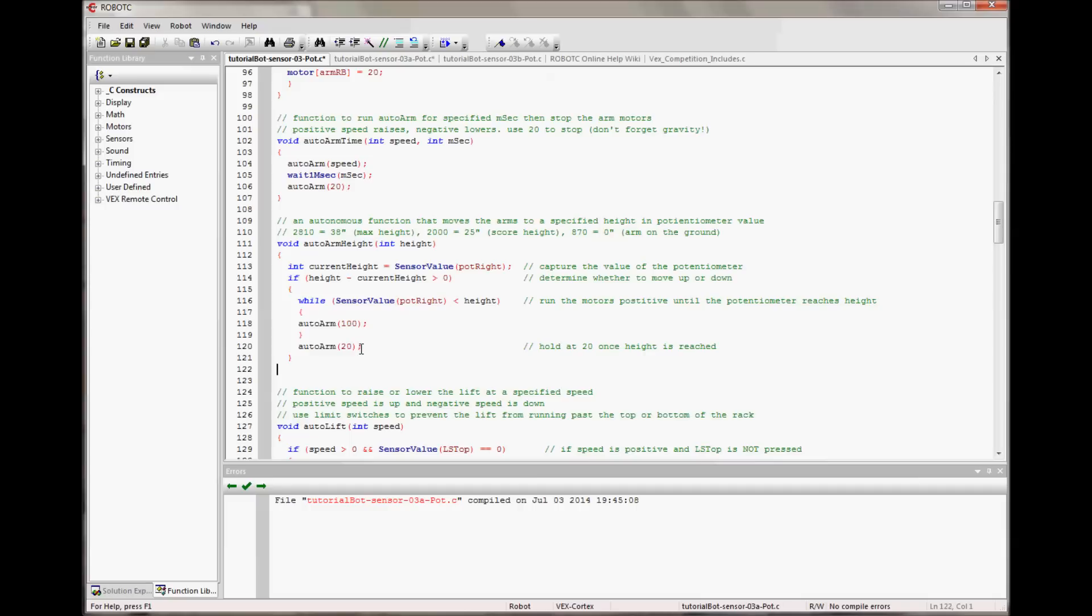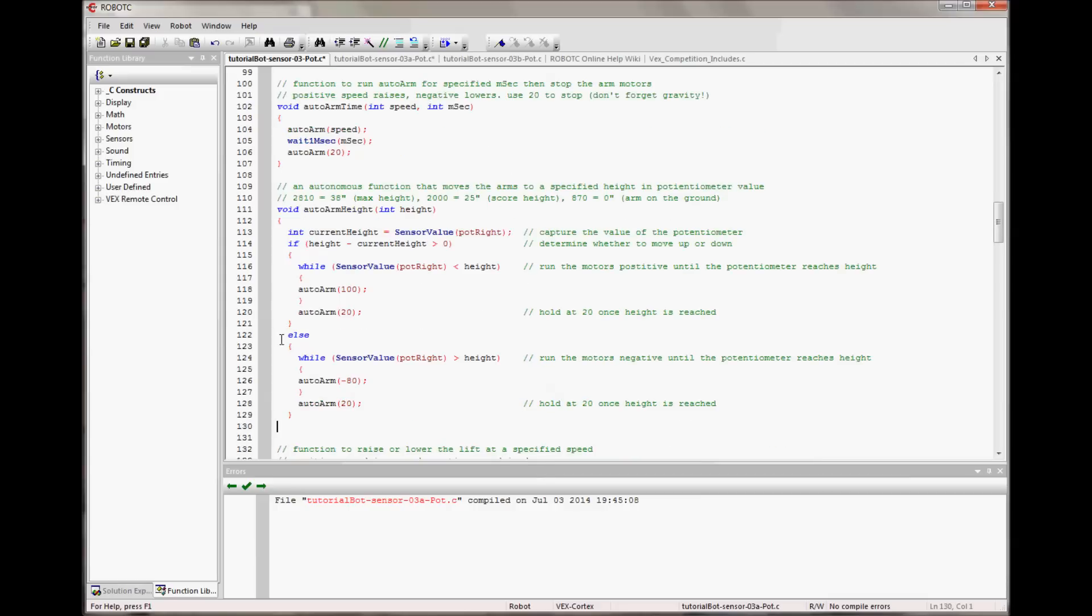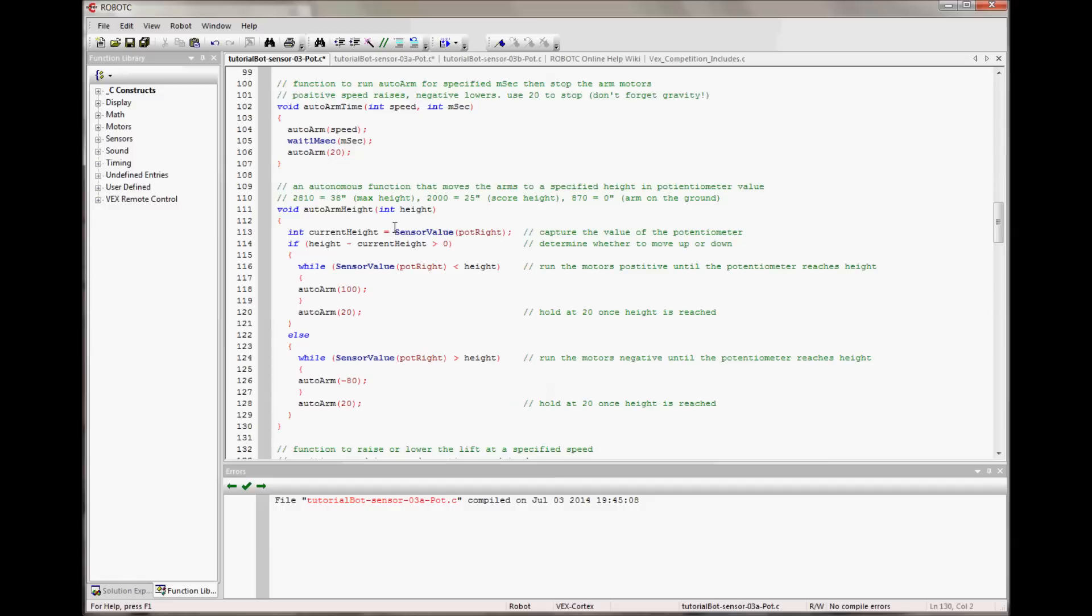So then we need to have another, an else statement that check that is for when the height is above and we need to send the arm down. So if we need to send the arm down, it says else while the sensor value is greater than height, lower the arm. And once it's actually at height, it will exit the while loop and go to auto arm and hold it. And that is the function. So this will send it to a height that we specified and it will go either up or down as necessary to get there. And then it will stop.